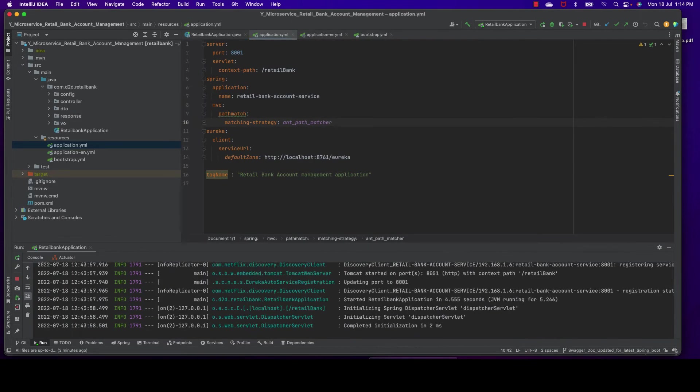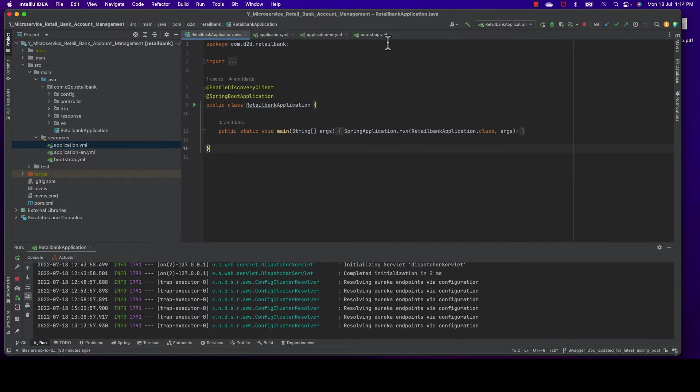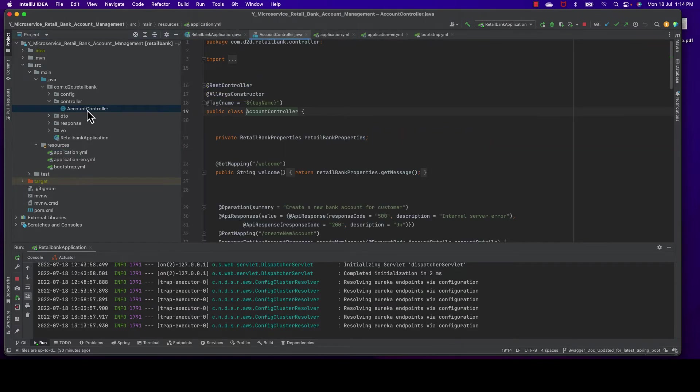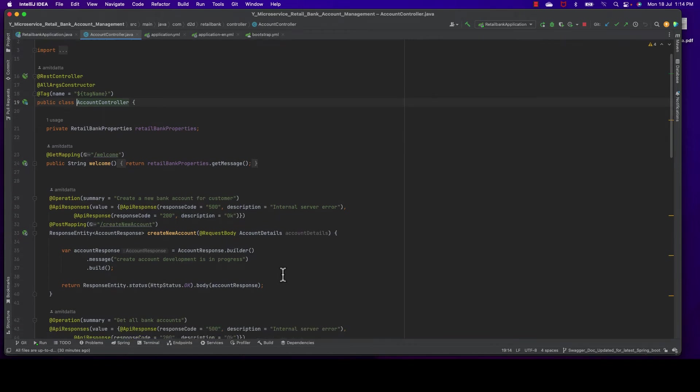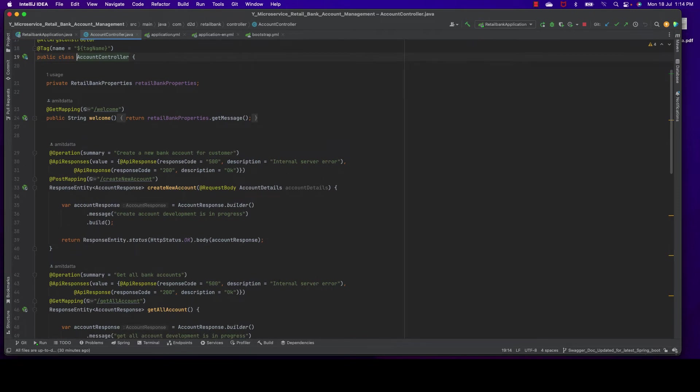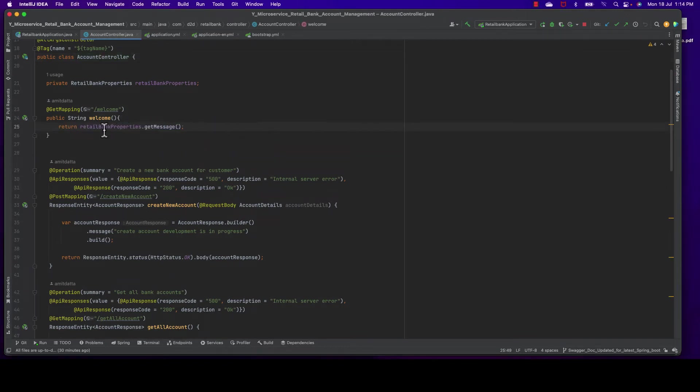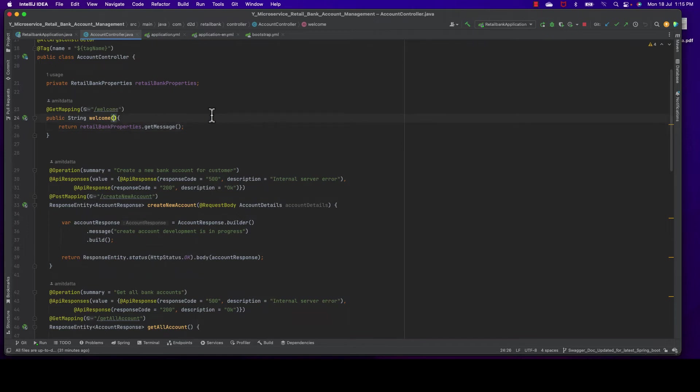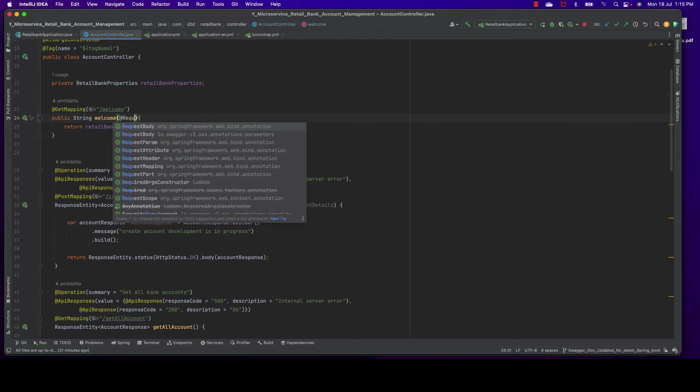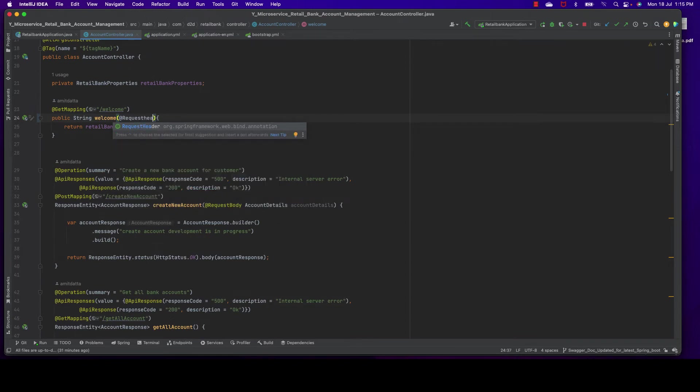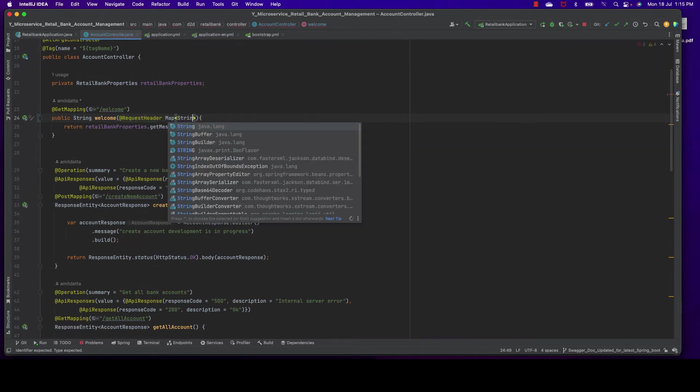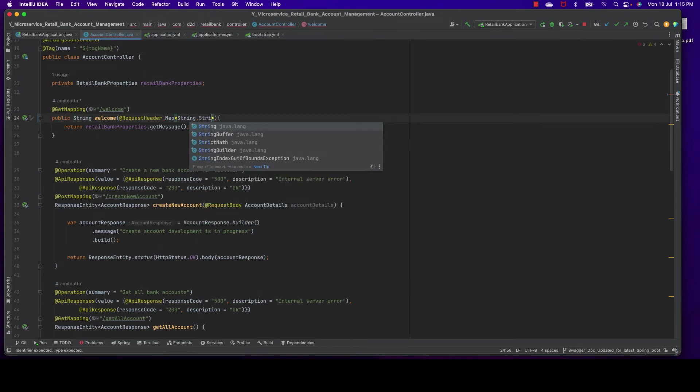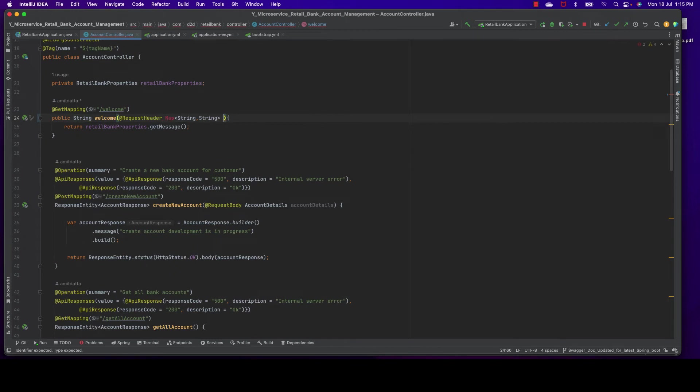For that we need to go to our retail bank account management in our controller. We have one welcome controller already. I'm not changing the existing endpoints - we developed a welcome endpoint for demonstration. Let me change here. First of all, I need to keep @RequestHeader and I need to get the header from the request. Quickly do that part: Map<String, String> headers.